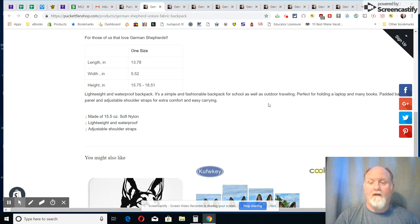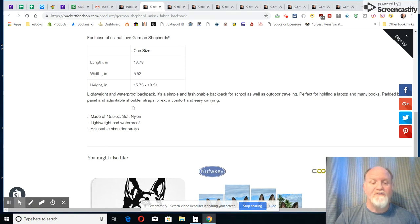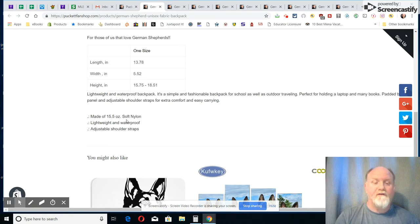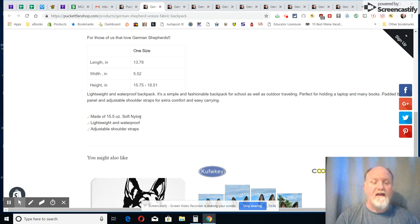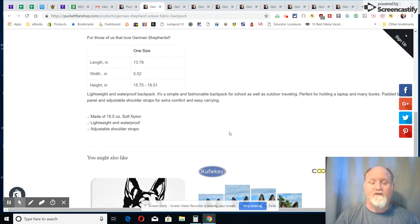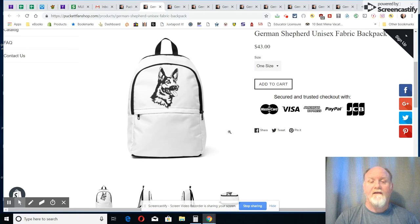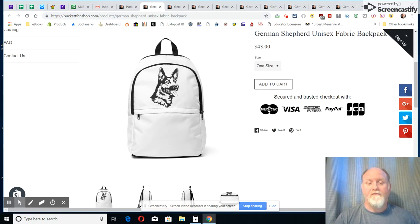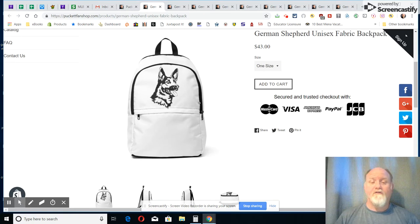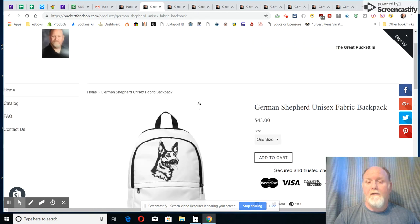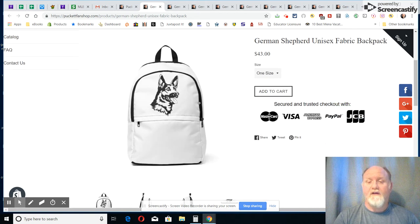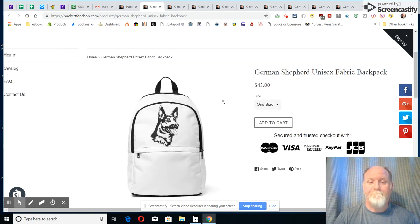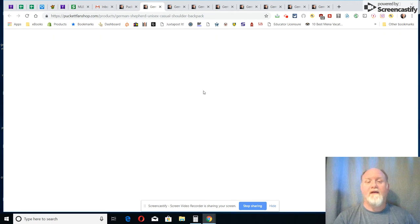It's once again lightweight, it's waterproof, perfect for holding a laptop, mini books. It has a padded panel, adjustable shoulder straps. It's made of soft nylon, lightweight, waterproof, and adjustable shoulder straps. Everything that you'd want right there, just another pretty piece of artwork there with that German Shepherd to show your love for your German Shepherd. So there you go, nice backpack right there, and it has everything you'd want in a backpack.